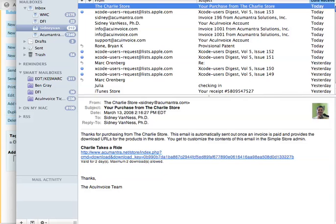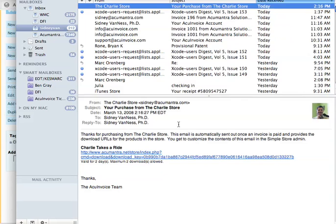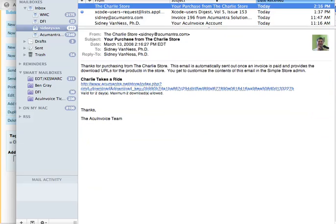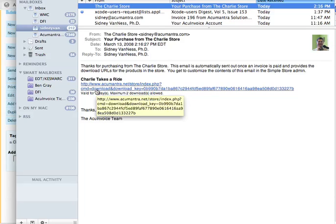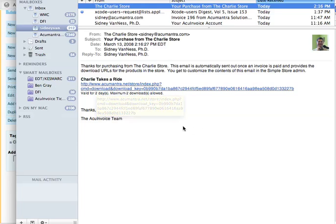You can see I got this link right here. It says the text that we had in the emails from the previous video, and it shows the download link for this item. You'll notice it says it's valid for two days and a maximum of two downloads.